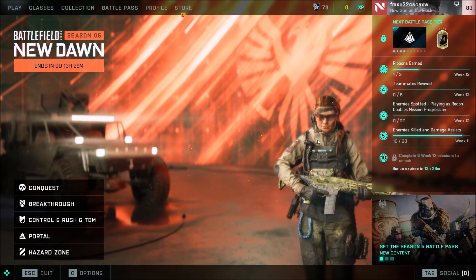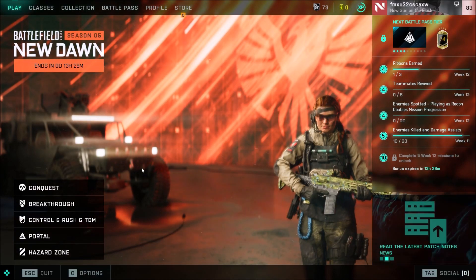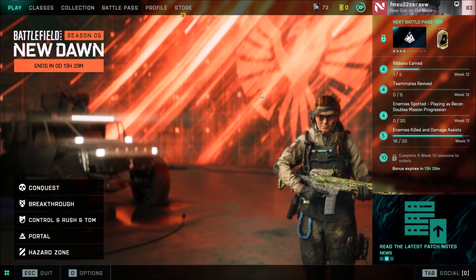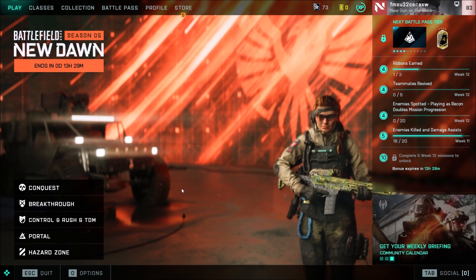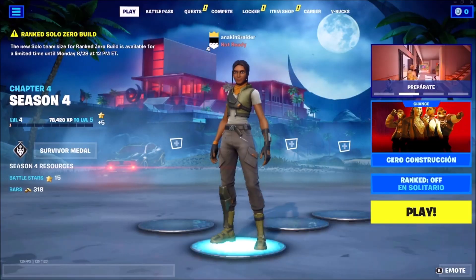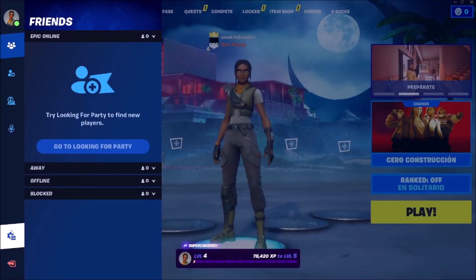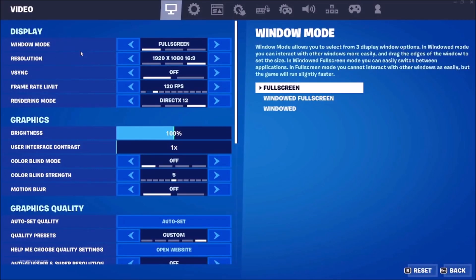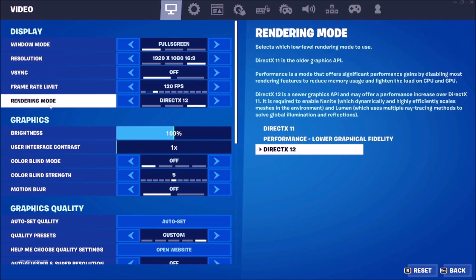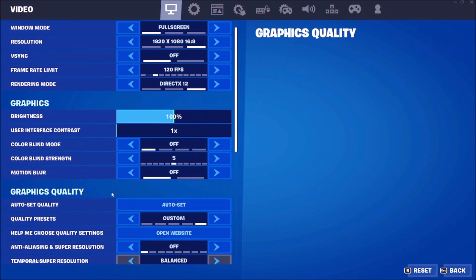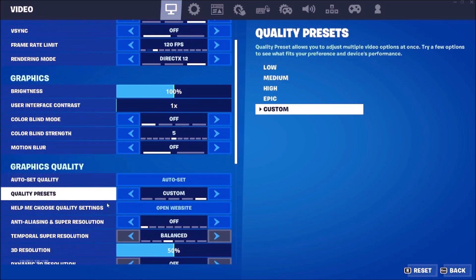I will choose Performance — and that is the way to enable DLSS on Battlefield 2042. Now I will show you how to do it on Fortnite. Go to Settings, and where it says Rendering Mode, choose DirectX 12. Now scroll down to Anti-Aliasing and Super Resolution.